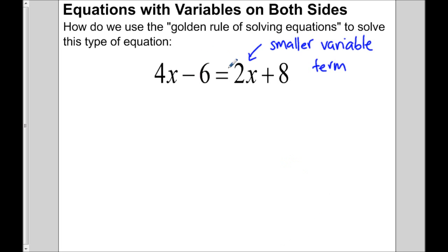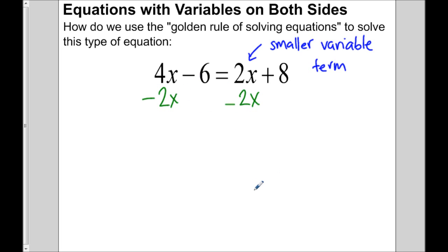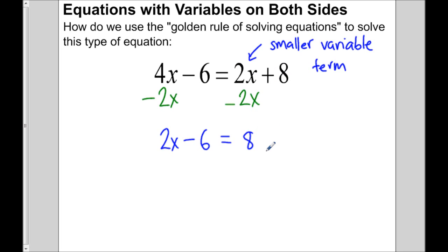Since we want to get rid of the 2x term entirely, we subtract 2x from this side. With the golden rule, if we take 2x away from one side we have to take 2x from the other side too. So we're left with 4x minus 2x which is 2x, still minus 6 on the left, equals 8 on the right since that 2x is now gone.